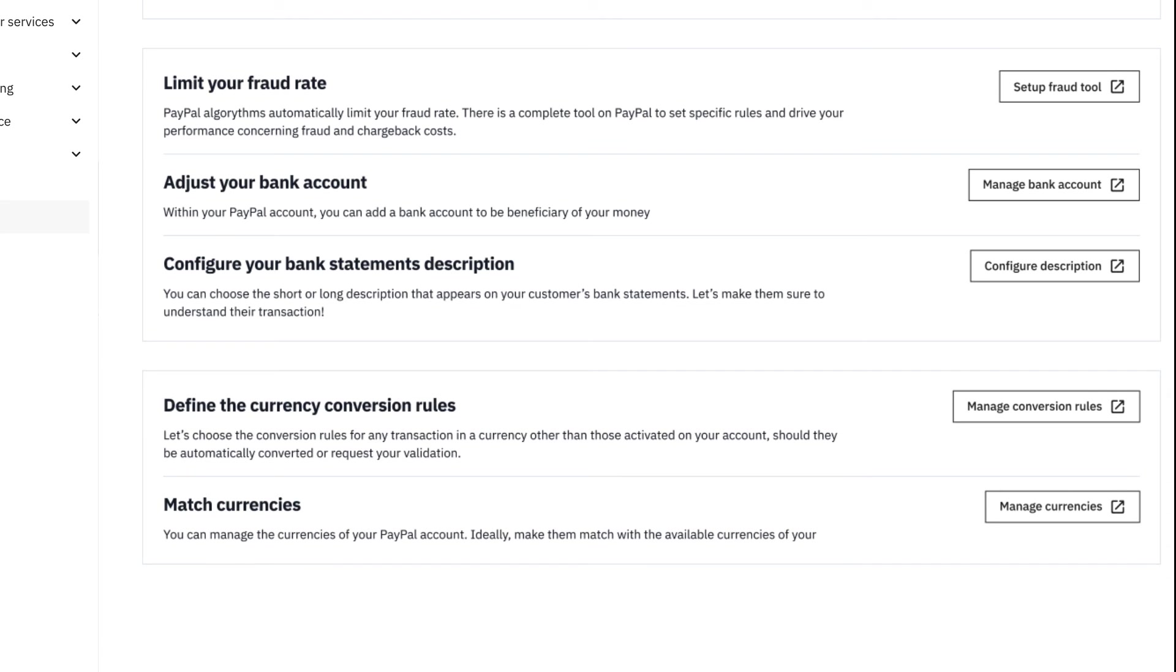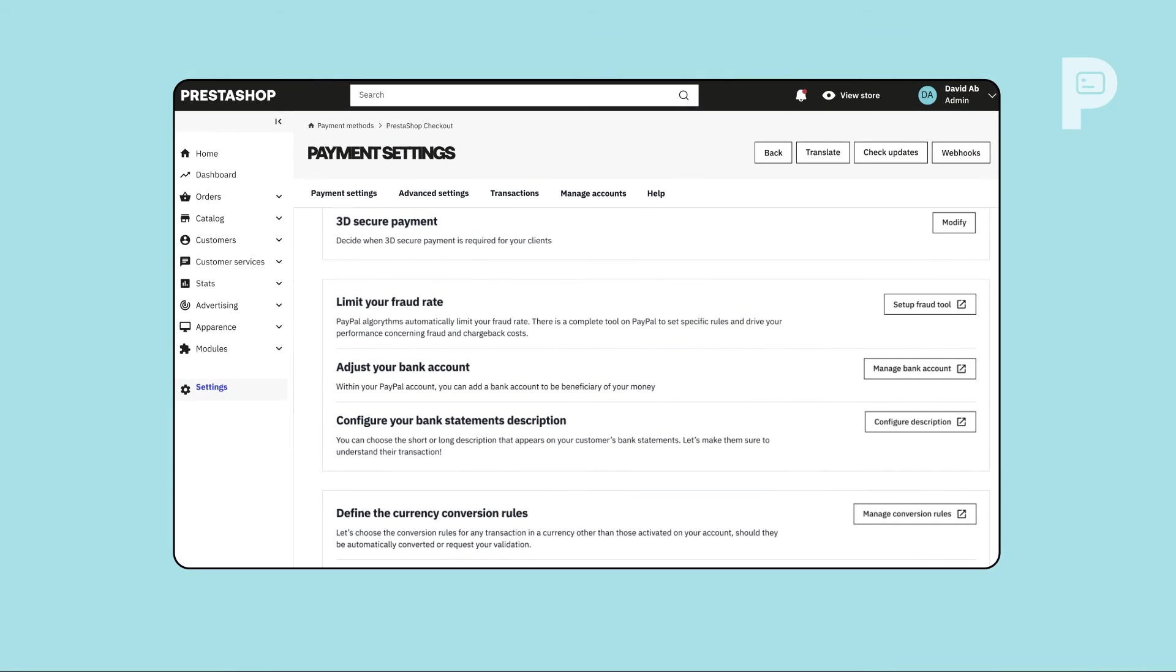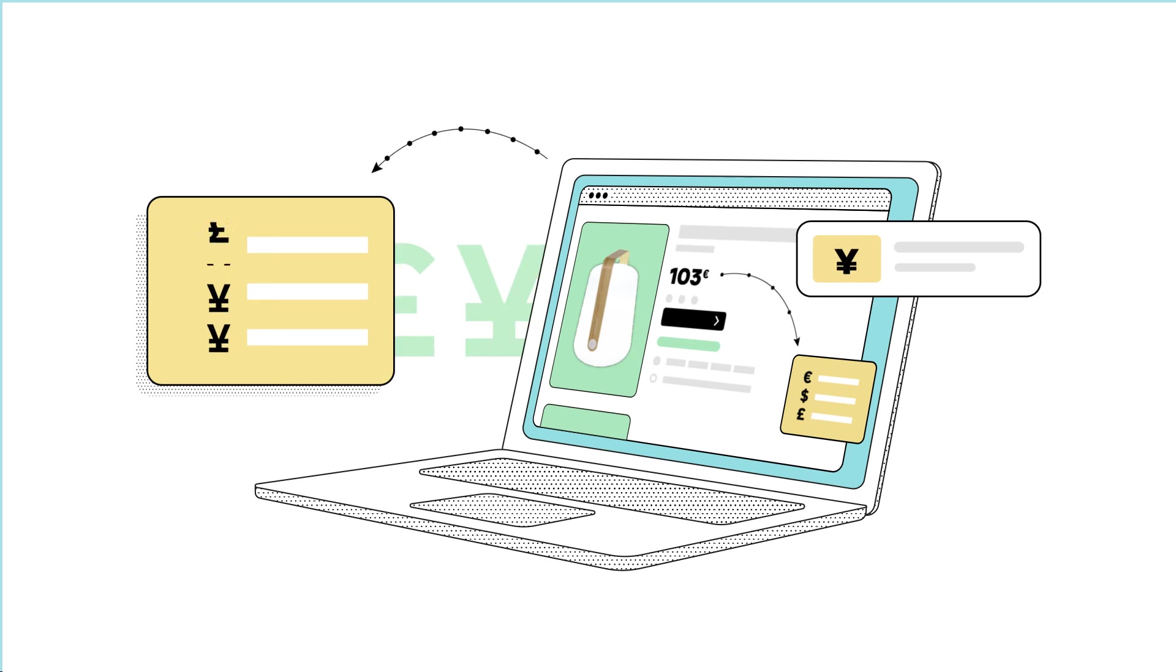Here you are. You're all set to increase conversion on your store, thanks to an optimized checkout experience.